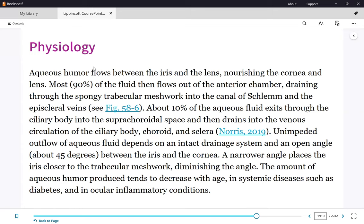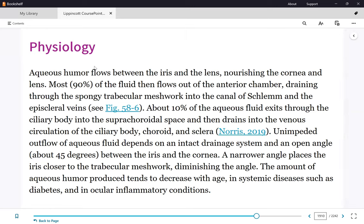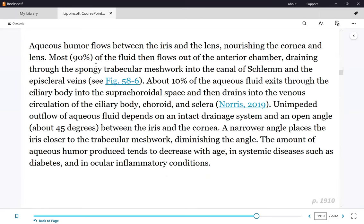If the patient's production increases and/or drainage of the aqueous humor decreases, there is no longer a balance. Pressure increases, and as the pressure increases inside the eyeball, it will damage the ocular nerve, leading to blindness.